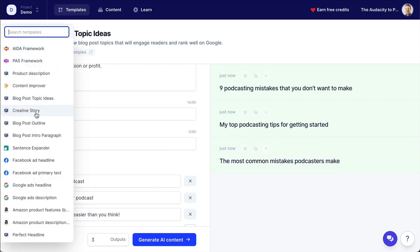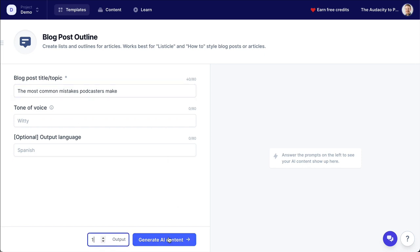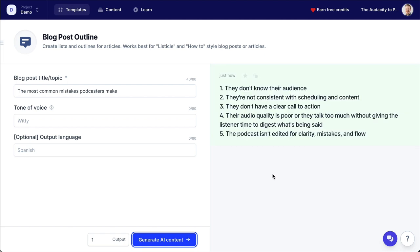But what I'm going to show here is that now that I've got a topic, I'm going to build an outline with that topic. So this one is 'the most common mistakes podcasters make.' I'll set this to generate just one output. Generate. Number one: they don't know their audience. Number two: they're not consistent with scheduling and content. Number three: they don't have a clear call to action. Number four: their audio quality is poor or they talk too much without giving the listener time to digest what's being said. Number five: the podcast isn't edited for clarity, mistakes, and flow. That's a fantastic list.